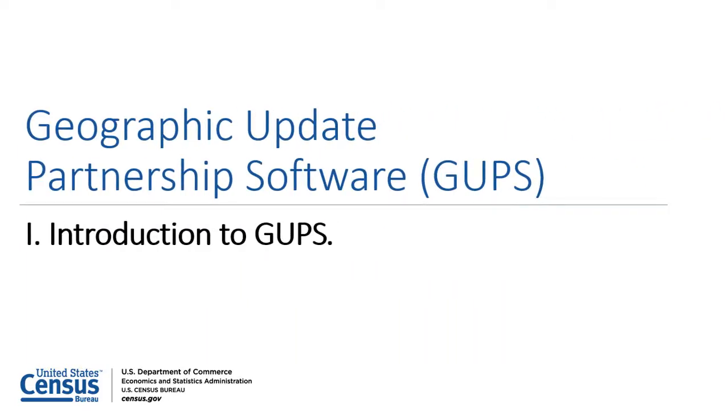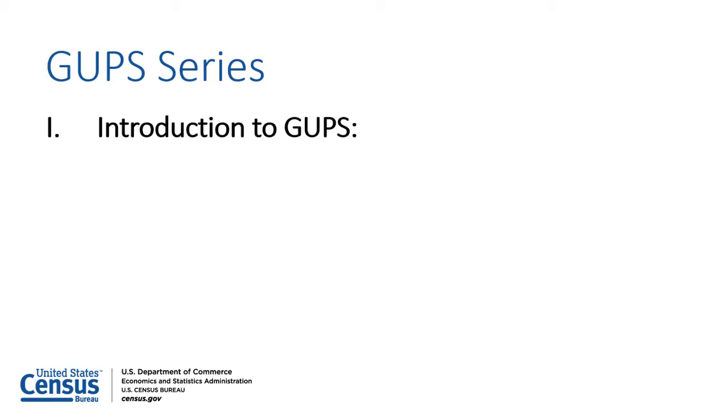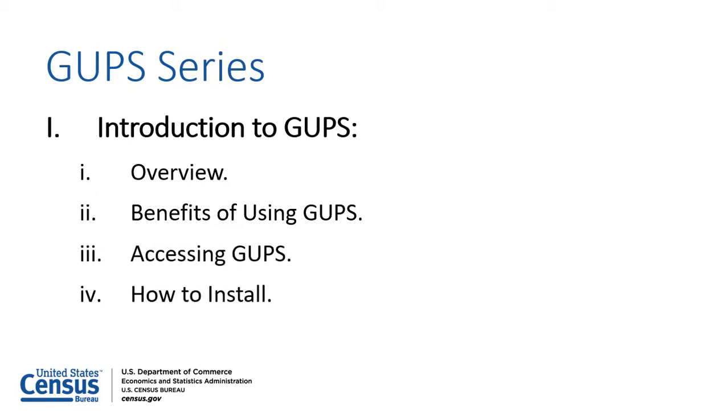Geographic Update Partnership Software, or GUPS: Introduction to GUPS. This video will provide a high-level overview of GUPS, explain the benefits of using GUPS to complete a BAS submission, and show participants how to download and install GUPS from the BAS website.